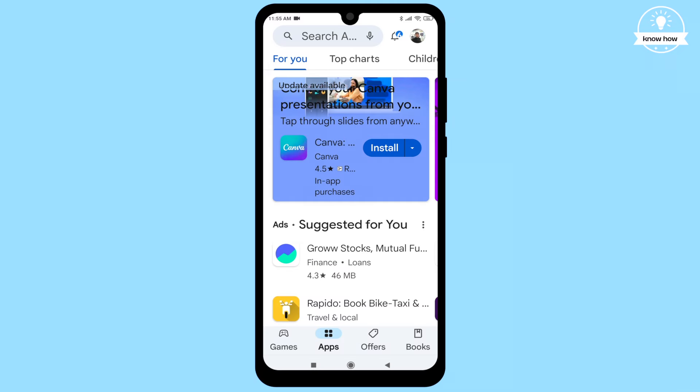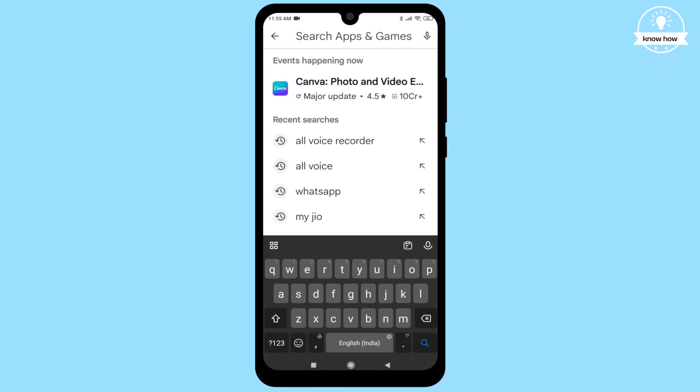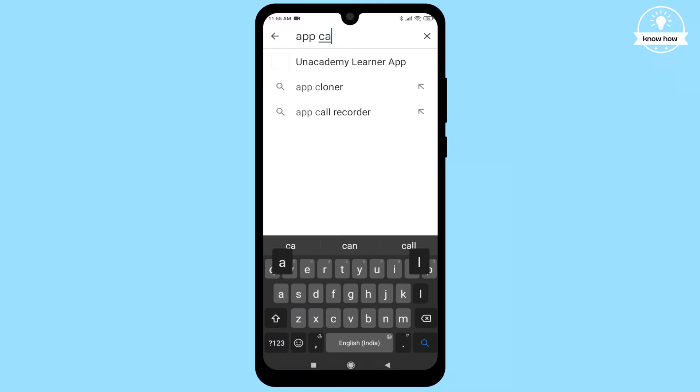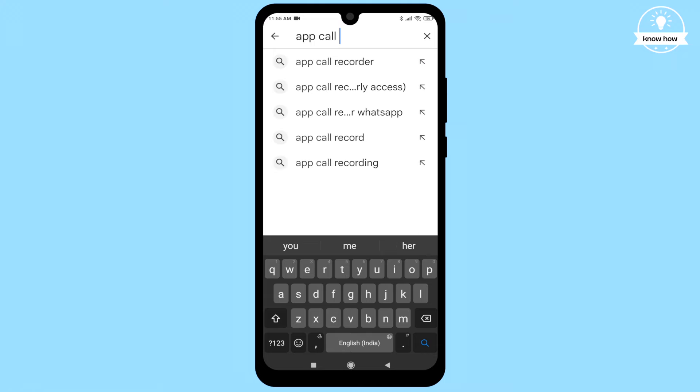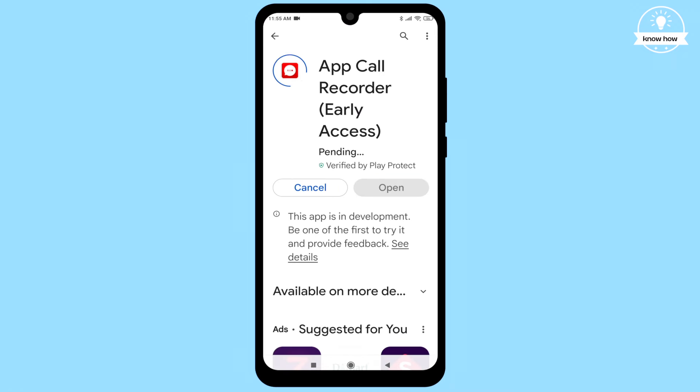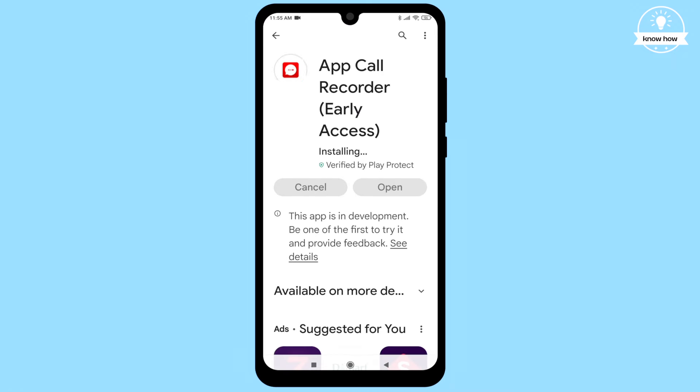First, open the Play Store on your Android device. In the Play Store search bar, type App Call Recorder, and then download and install this app.